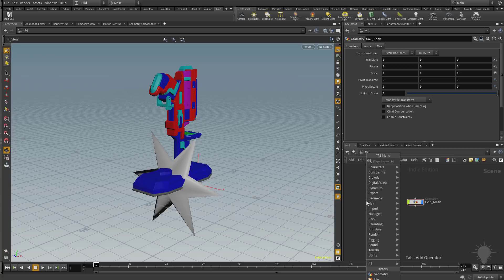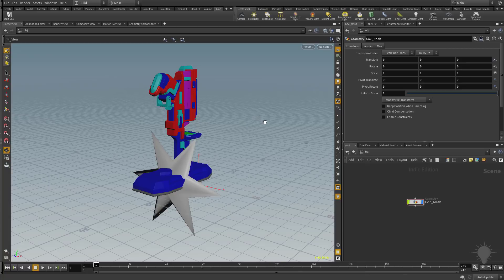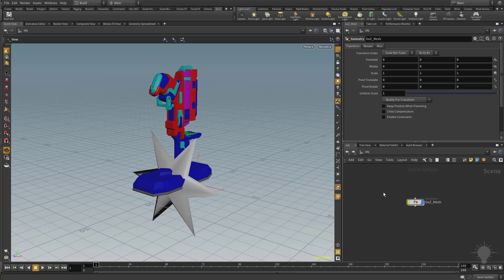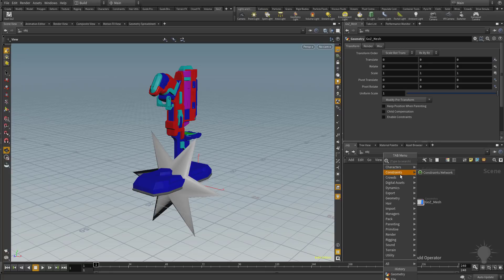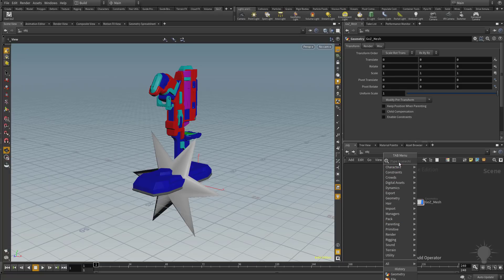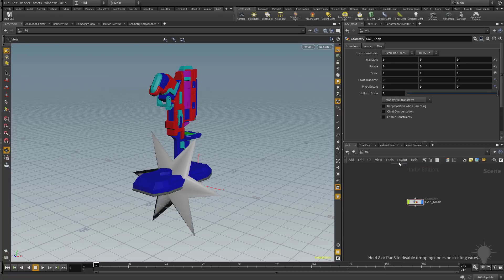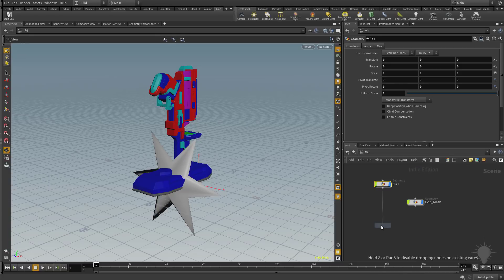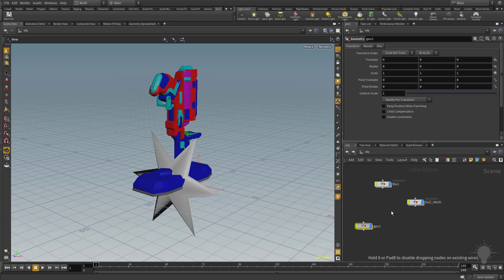At the top level, hitting the tab key brings up your tab menu. Right now we're in the network tab menu. You can go through the menu system and choose what you want, or if you know the name of the function, just start typing. Type 'file' to drop in a file node, or type 'GEO' to grab the geometry option, then hit enter to drop that node in.